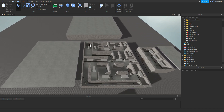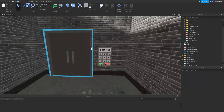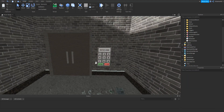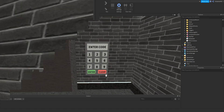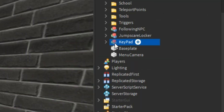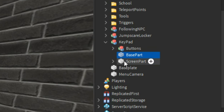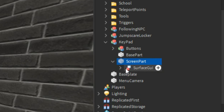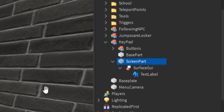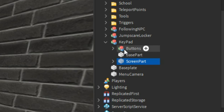So if we go down to our maze and over by the exit door, you can see I have this keypad. You can see it's called the keypad — it's a model inside of it. We have a base part, which is just this grey part. Then we have a screen part where it has a screen inside of it. We have a surface GUI and a text label. Then we have a model called buttons inside of it.